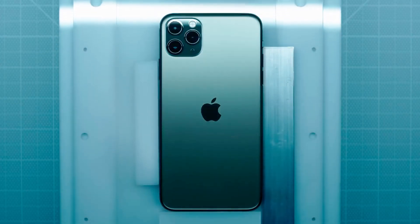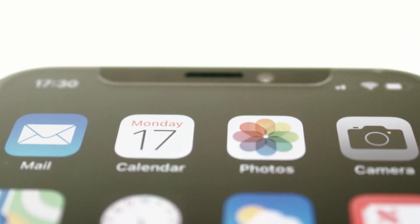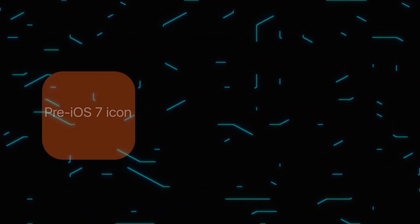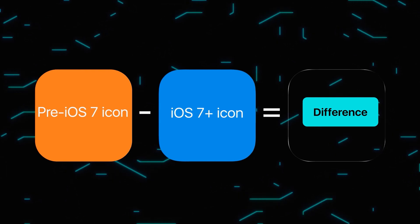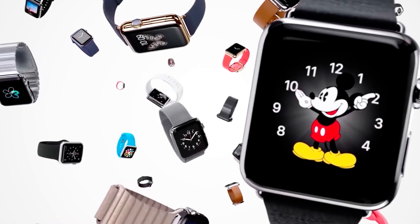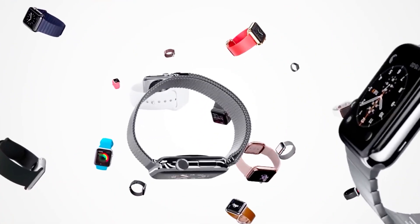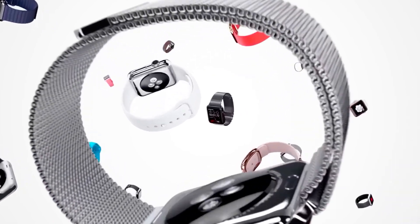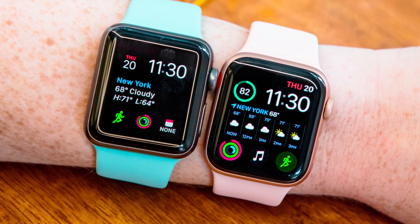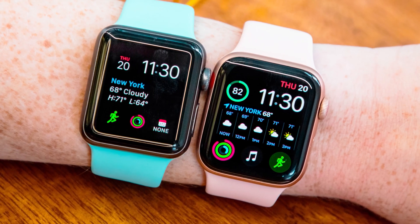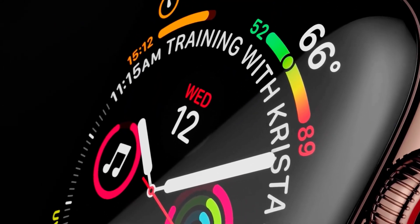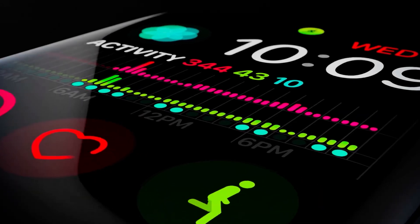Of course, Apple didn't come up with this from the beginning. For example, icons and other interface elements became super ellipses only starting with iOS 7. It's the same story with the Apple Watch — Series 4 doesn't just have an increased display, but also an updated shape. Yes, Apple Watch from the fourth version is also a super ellipse, just like the screen itself.